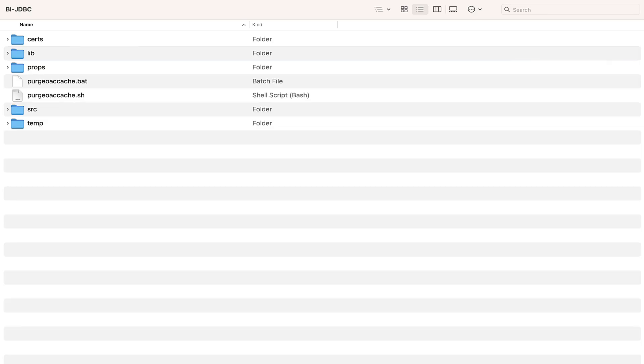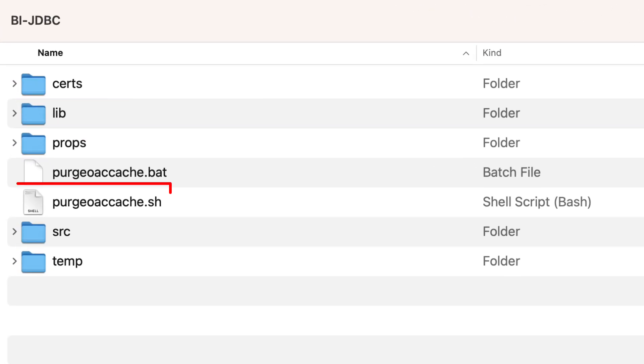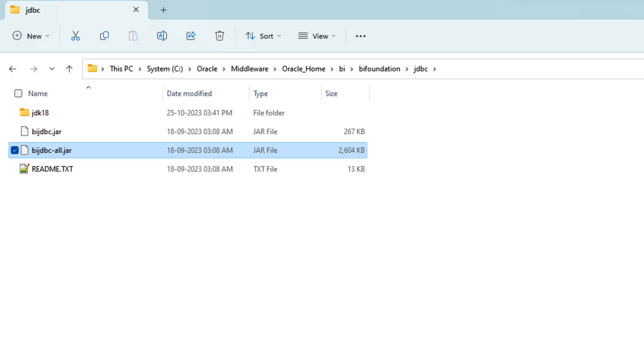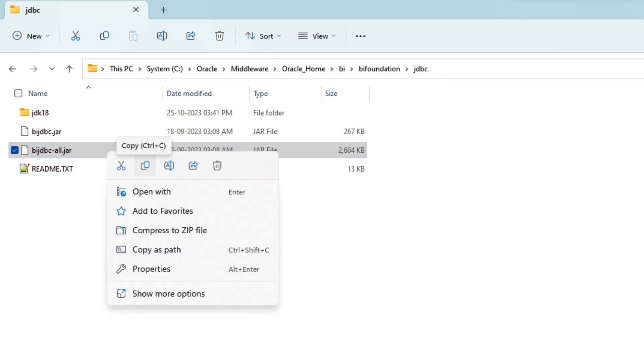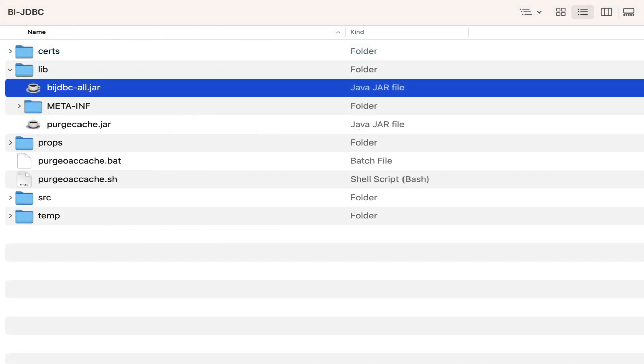Unzip the file and we can see the purge-oac-cache.sh which includes the ODBC command of cache purge. This script runs with the help of bijdbc all.jar provided in the JDBC folder within an analytics client tool installation. Copy the bijdbc all.jar file and paste it in the lib folder in our downloaded bijdbc folder.